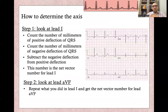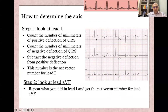So how do we determine the axis? There is an easy way and there is the mathematical way. First, to accurately determine the axis, you have to check two leads that are at a right angle between them. So between lead I and lead aVF — lead I is at zero angle, and lead aVF is at positive 90.